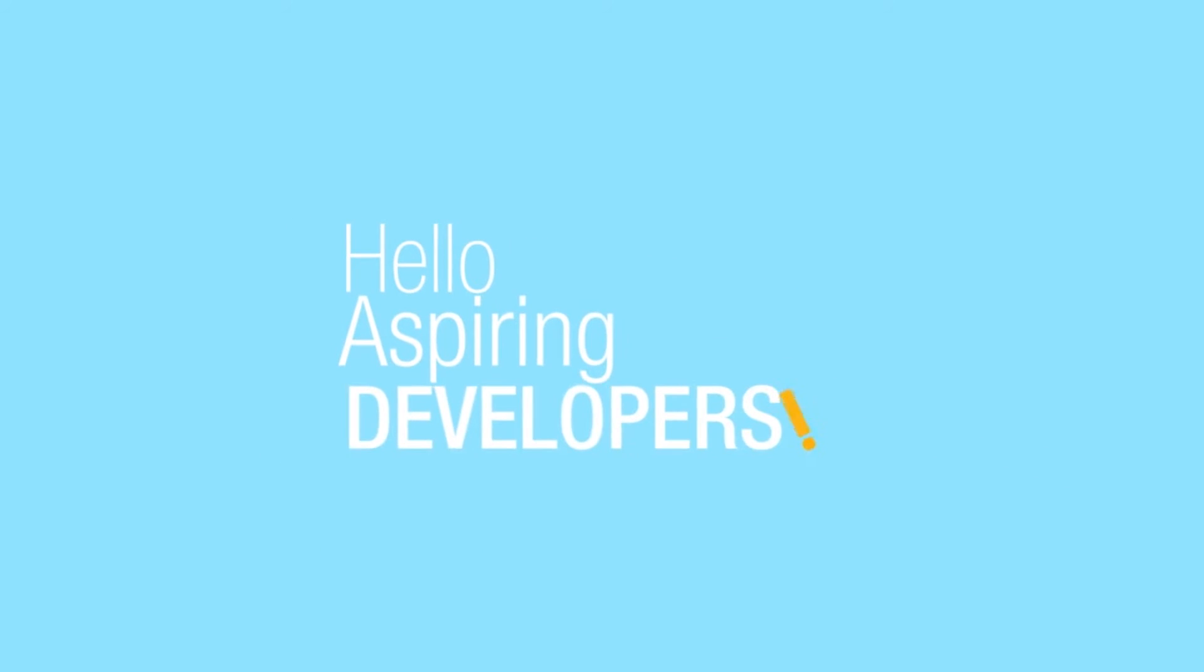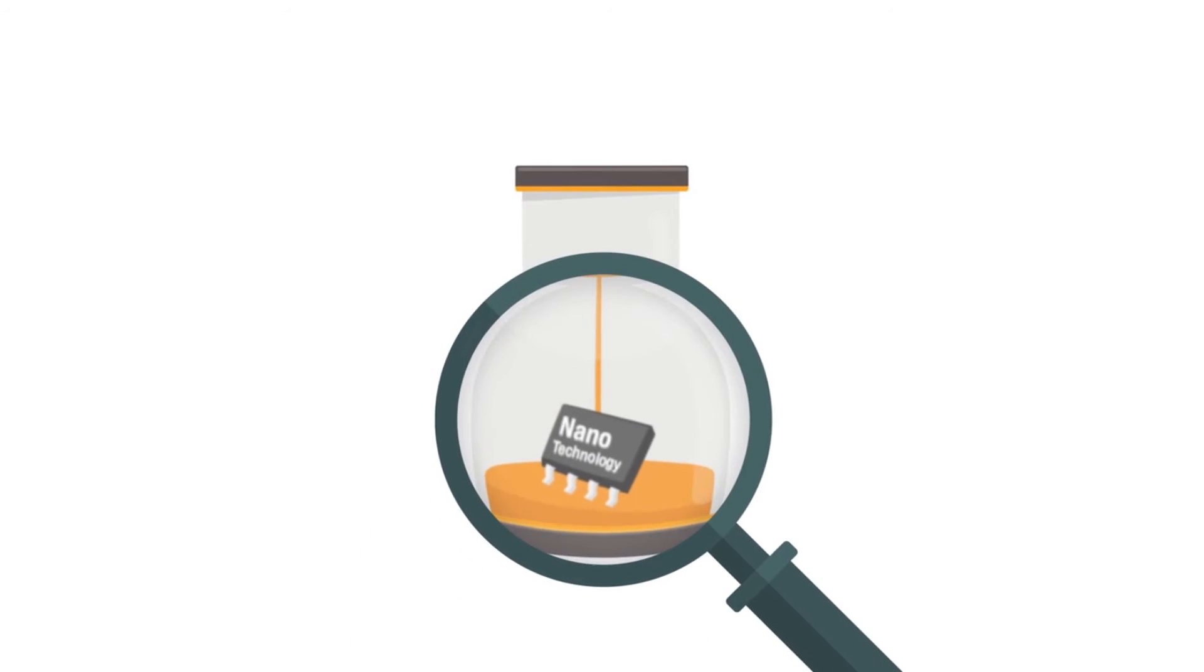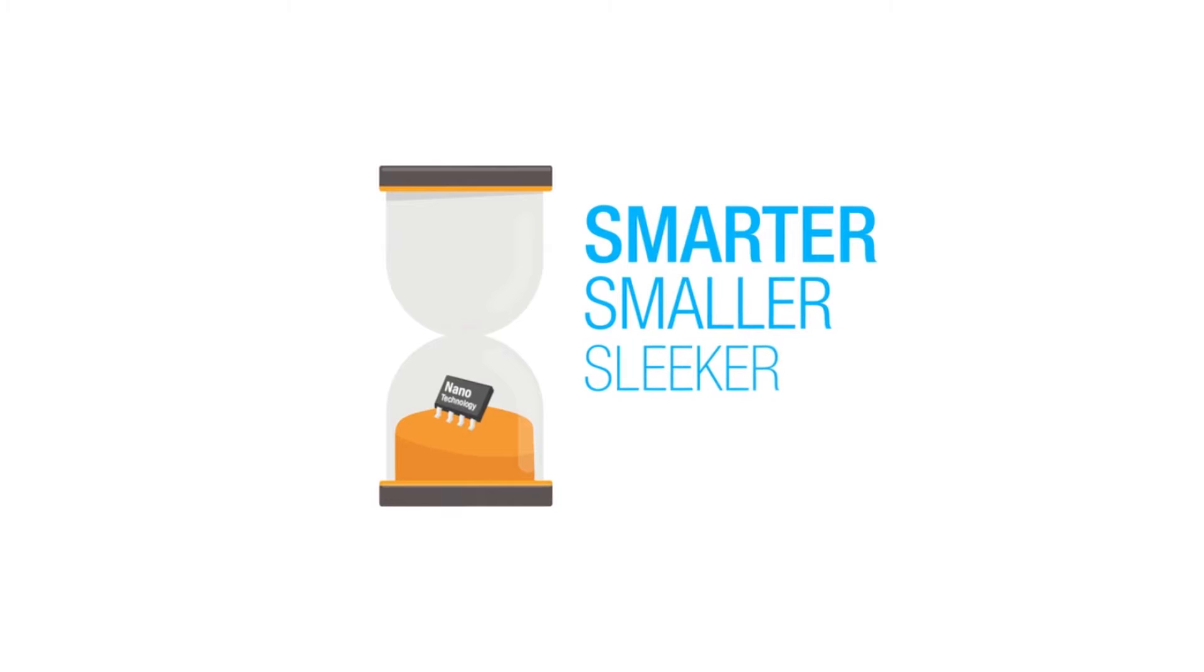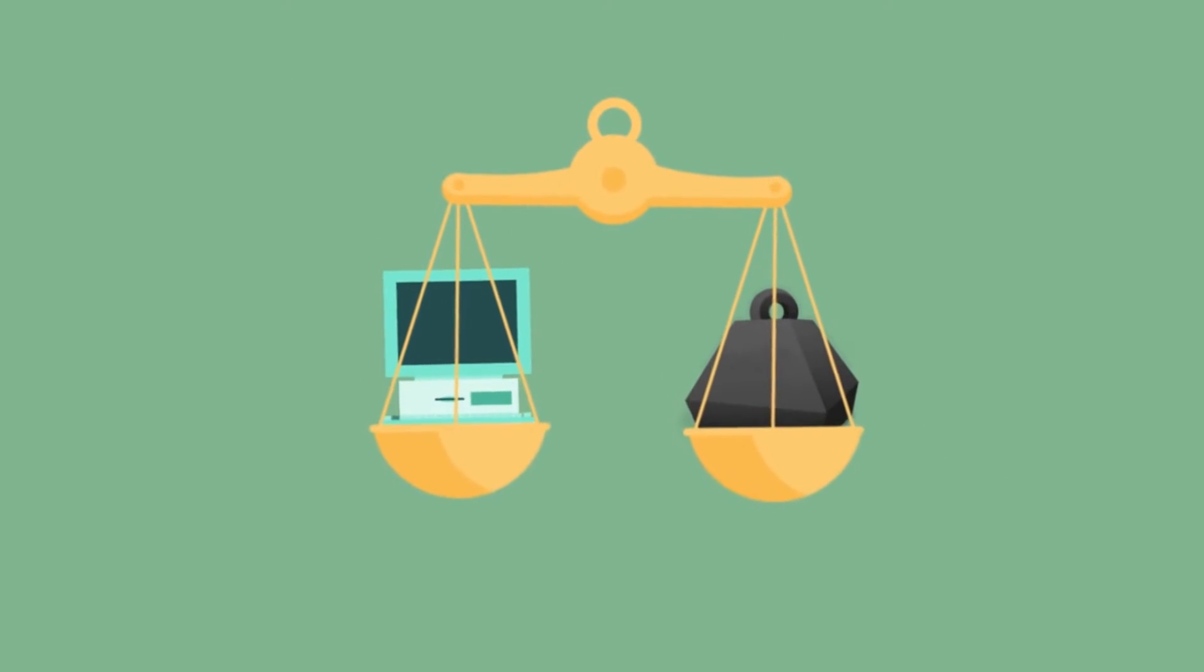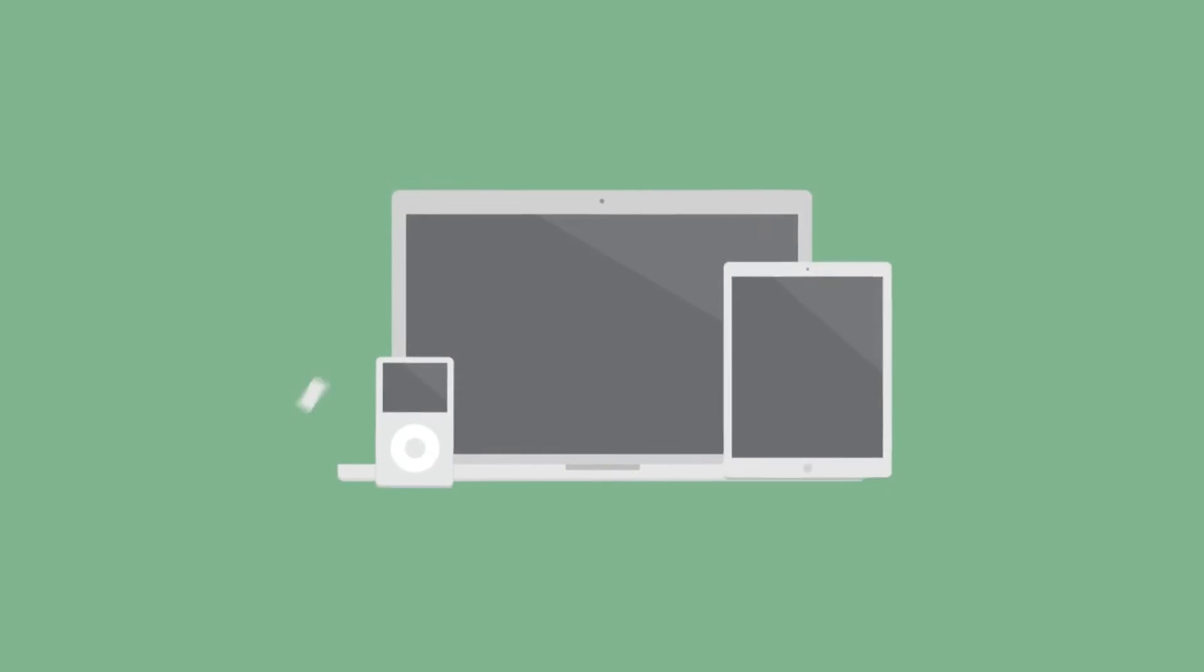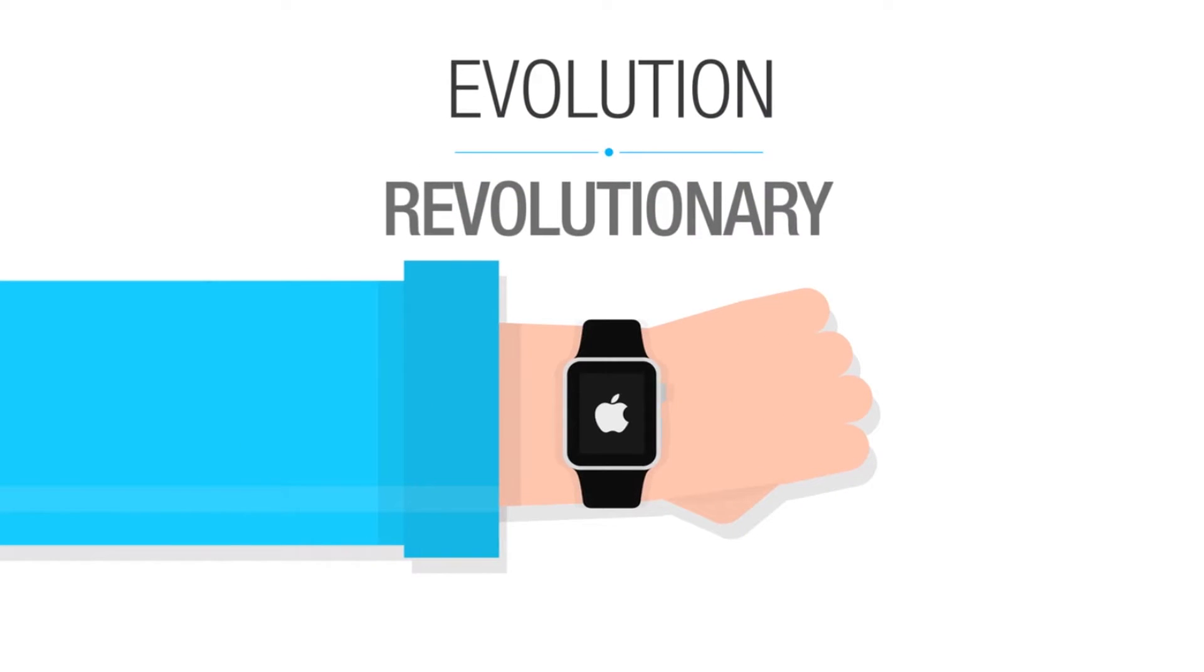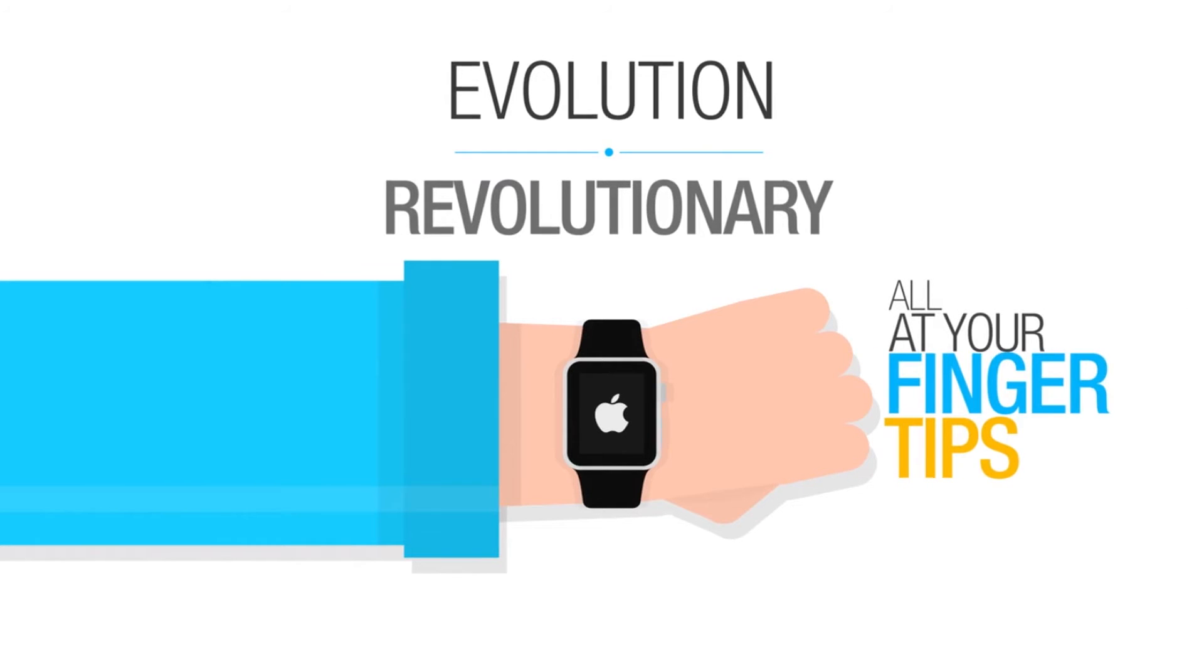Hello there, fellow aspiring developers. We are in an era of nanotechnology. Technology is getting smarter, smaller, and sleeker. Remember those one-ton computers and the revolutionary inventions to simpler and more efficient ones? Things like laptops, iPods, iPads, smartphones, and now the revolutionary Apple Watch. Indeed, an evolution made revolutionary, and this is all at your fingertips.